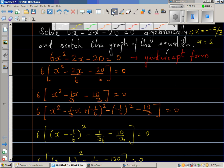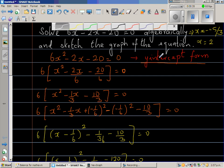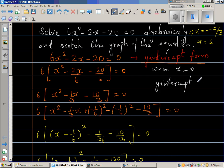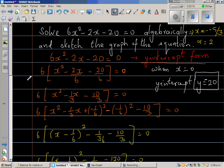Now let us come to the graphical part. The y-intercept is when x is equal to 0. If you put x equal to 0 in the original equation, the 6x squared term becomes 0 and the 2x term becomes 0. So just by looking at the equation, the y-intercept is negative 20, because what is left is negative 20.